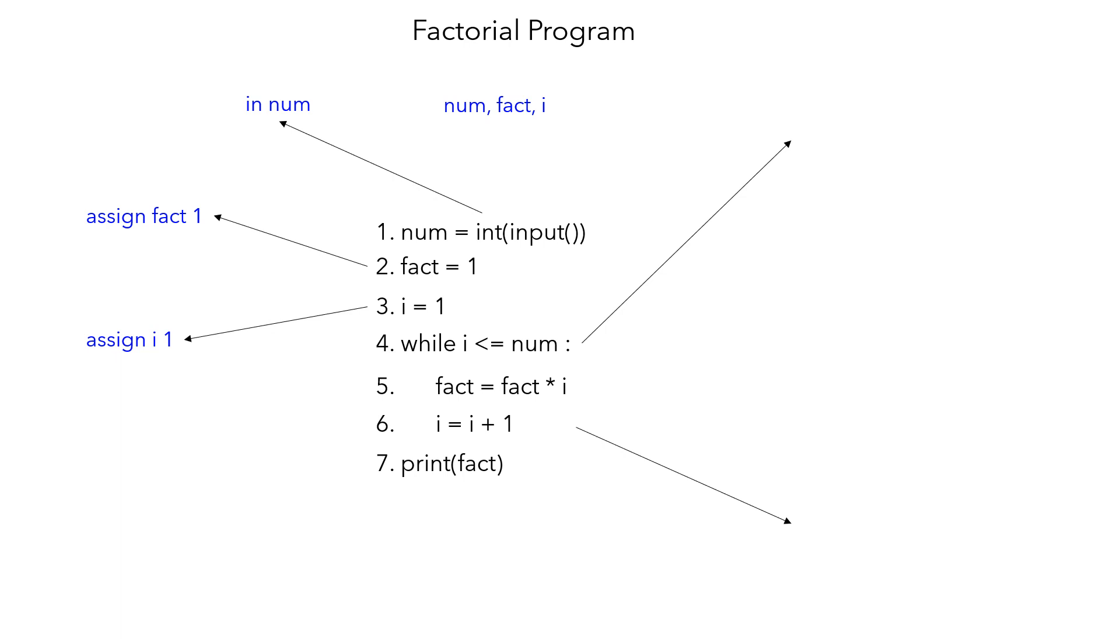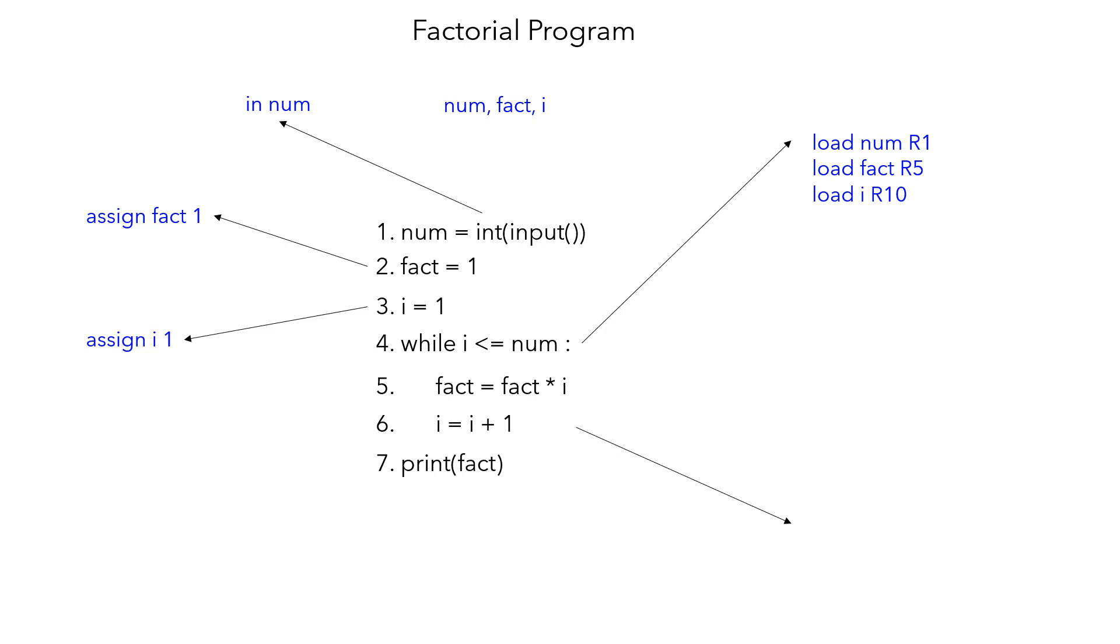That's why you are loading num to r1, fact to r5, i to r10. Now we need to manage the control—whether we should enter the loop or go out of the loop. This is accomplished by these statements that you can see.